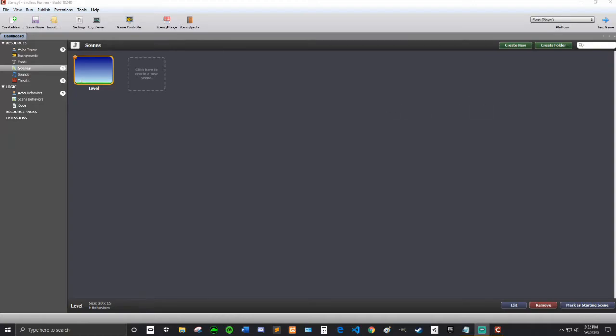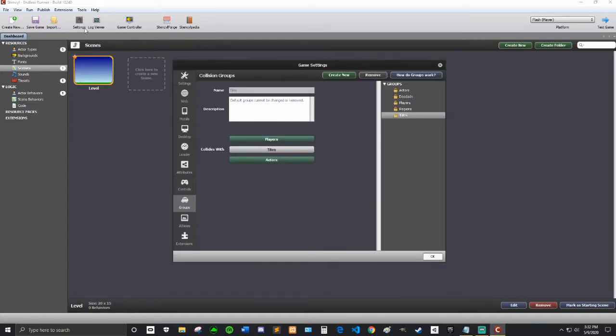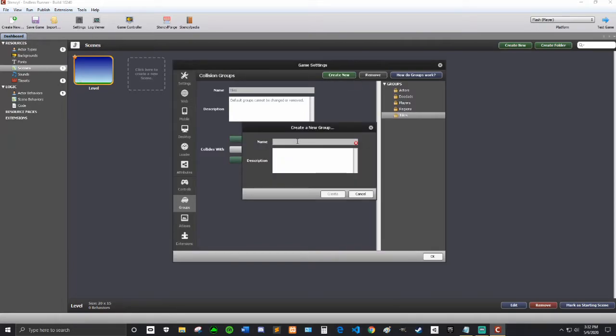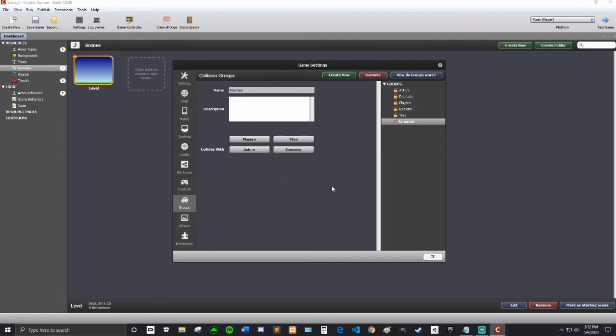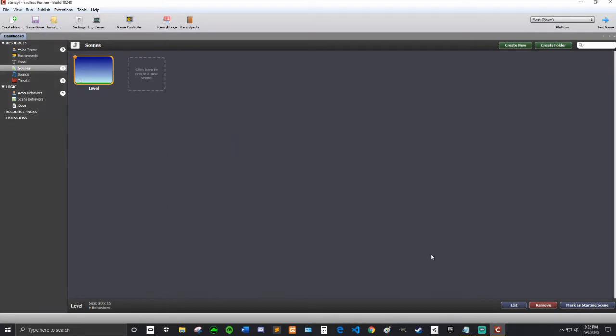The first thing that we're going to do is make a group for our enemies, because we're going to make our enemies hurt our player today. So we're going to click on the settings up here and then create a new group. This group is going to be called Enemies, and it's going to collide with players and tiles. That's good.